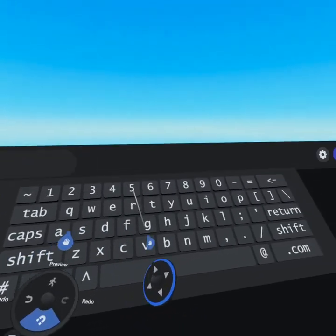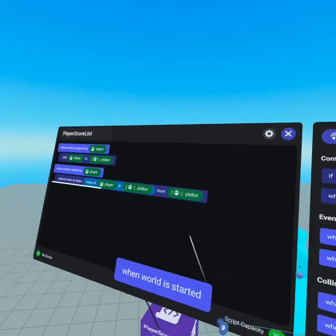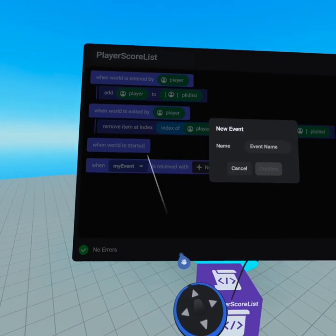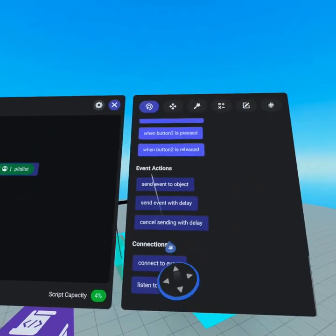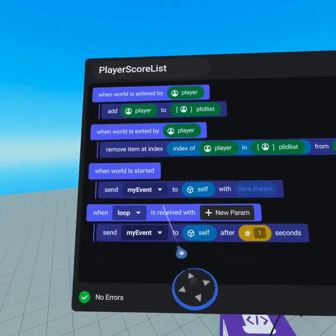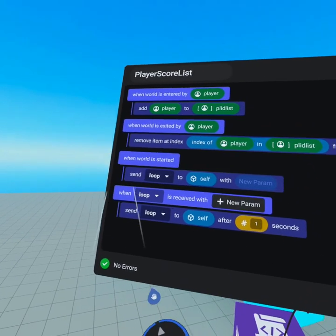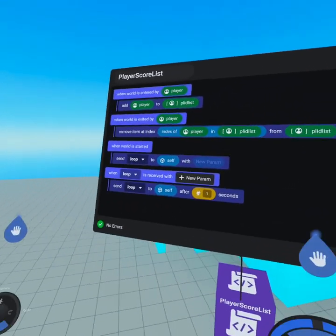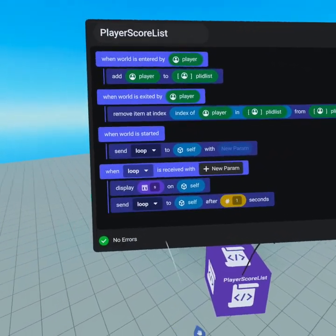We're back looking at our player list we created earlier. Now we're gonna add 'score' — this is now the player score list. We're gonna use this on a text object. On this text object we go back to our events, scroll to the top, and 'when world is started' we're gonna create a loop. To create a loop, grab 'when event is received' and use the loop event — click 'new event' and give it the name 'LOOP.' Now that we have an event called loop, we need to receive this event. From 'when world is started,' scroll down to event actions and use 'send event with delay' (under the loop) and 'send event to object' (under when world is started) — both sending the loop event.